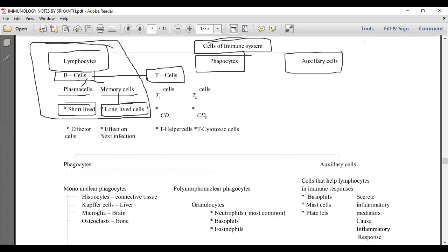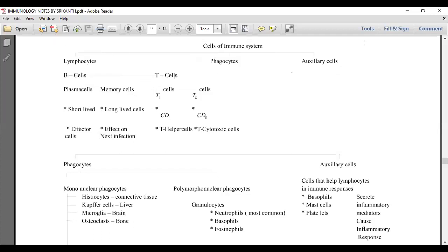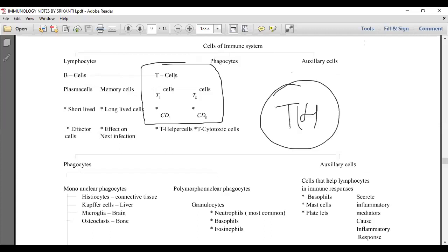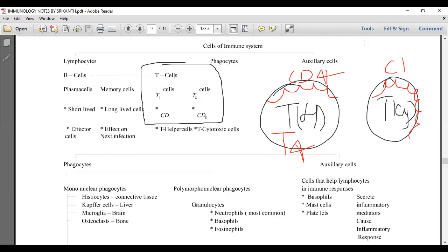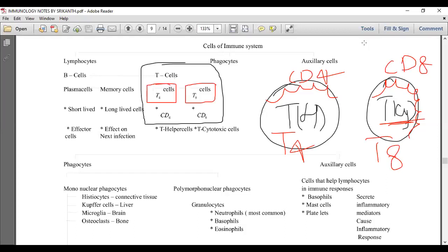T lymphocytes are of two types: T helper cells and T cytotoxic cells. T helper cells have CD4 cluster differentiating molecules on their cell surface, so they are also called T4 cells. T cytotoxic cells have CD8 molecules present, which is why we call them T8 cells.